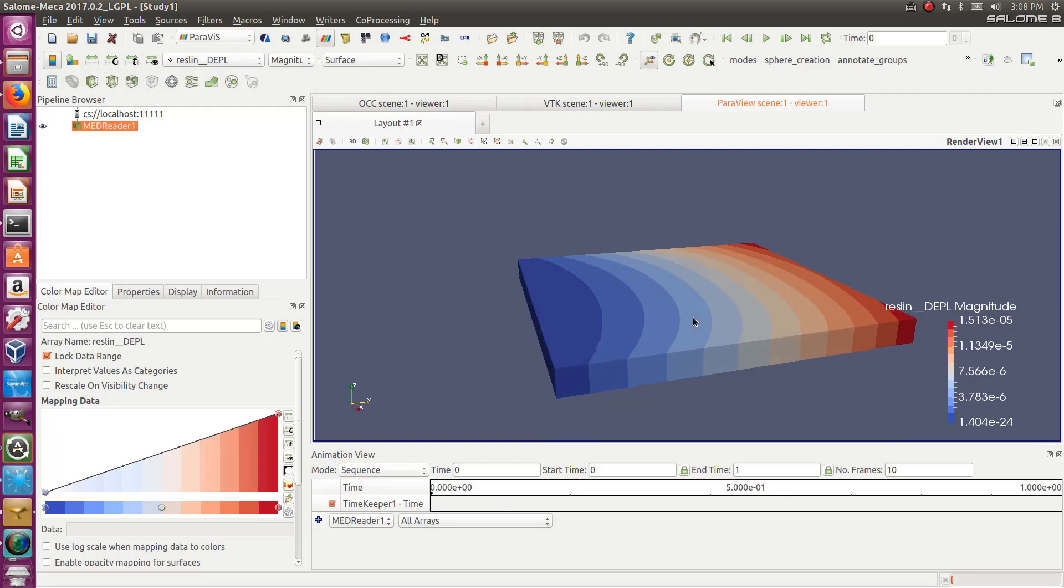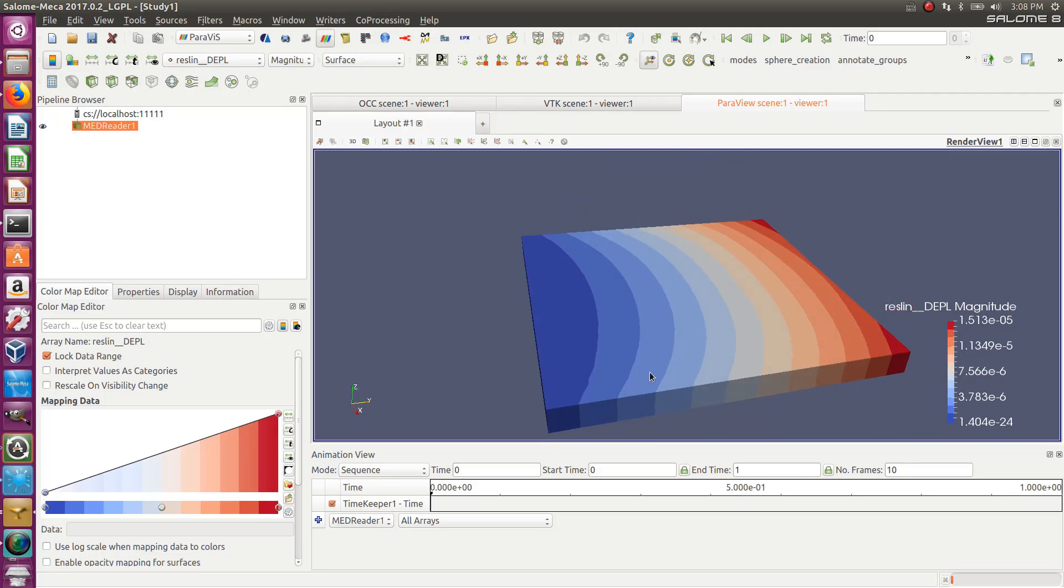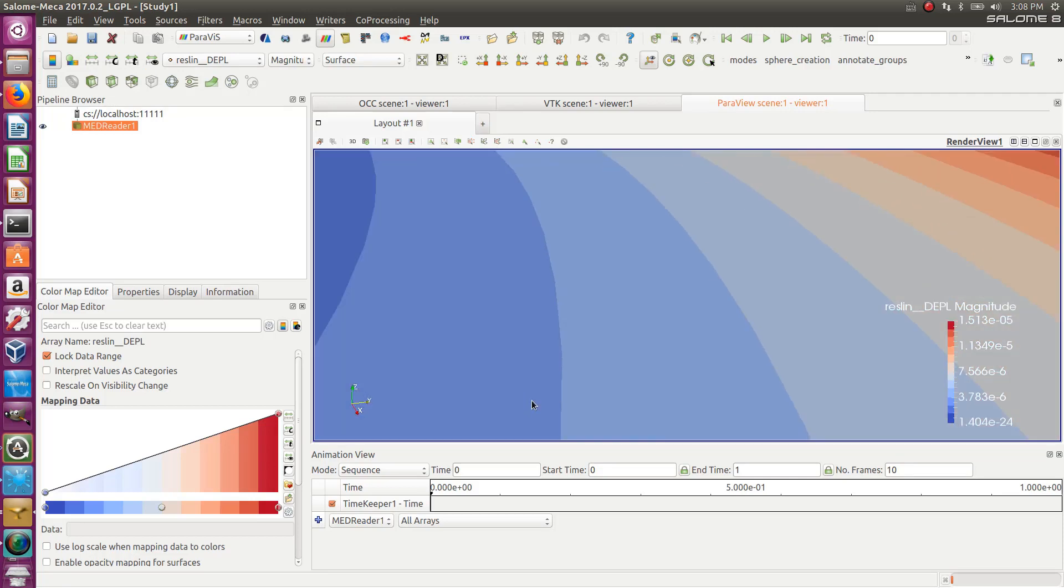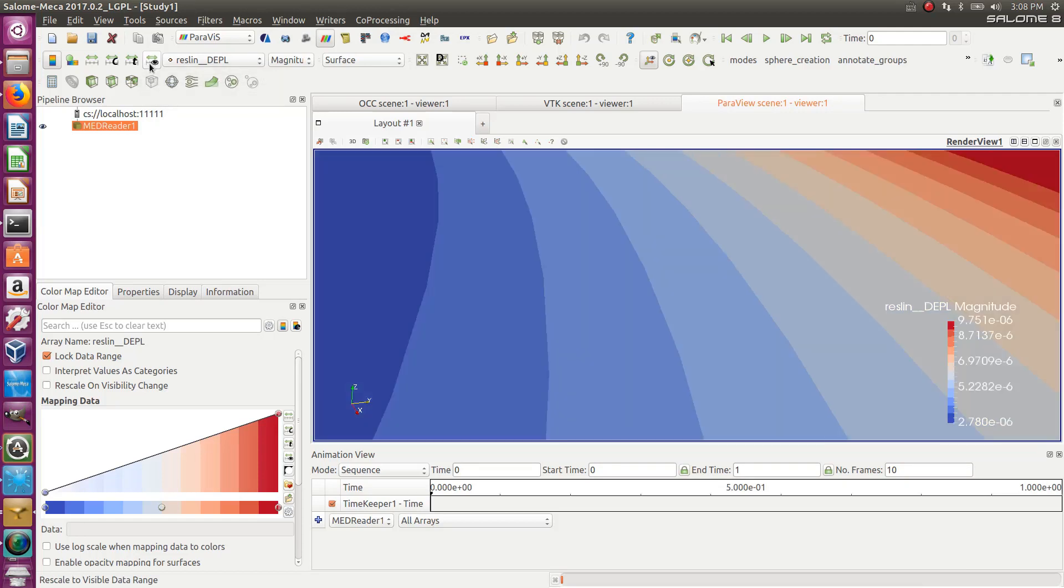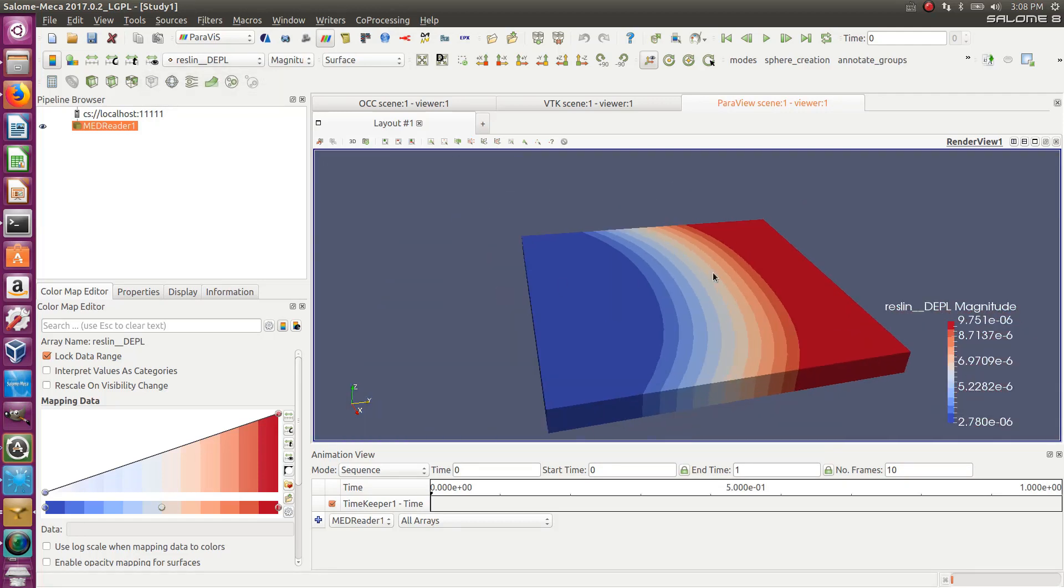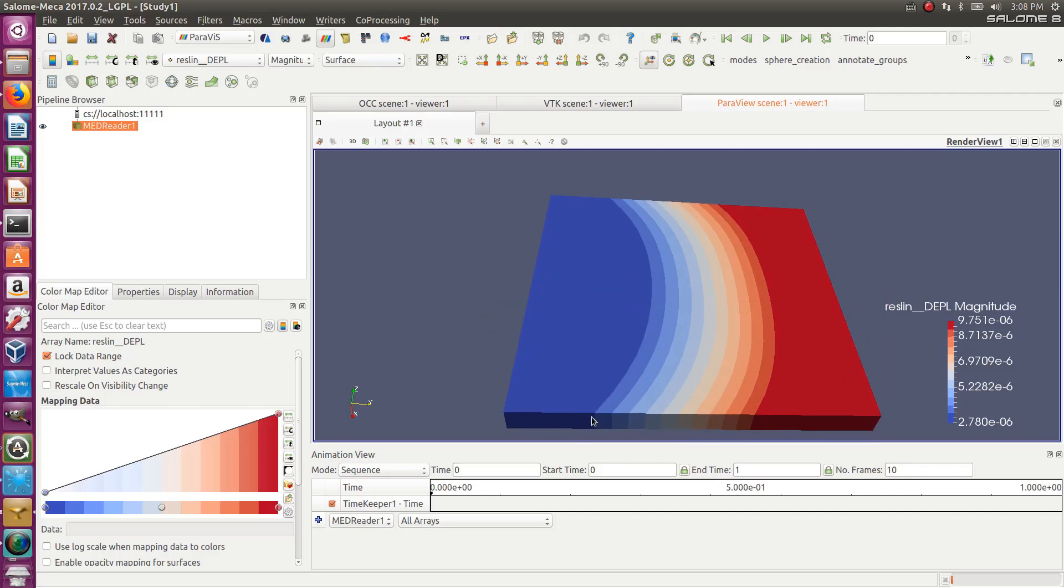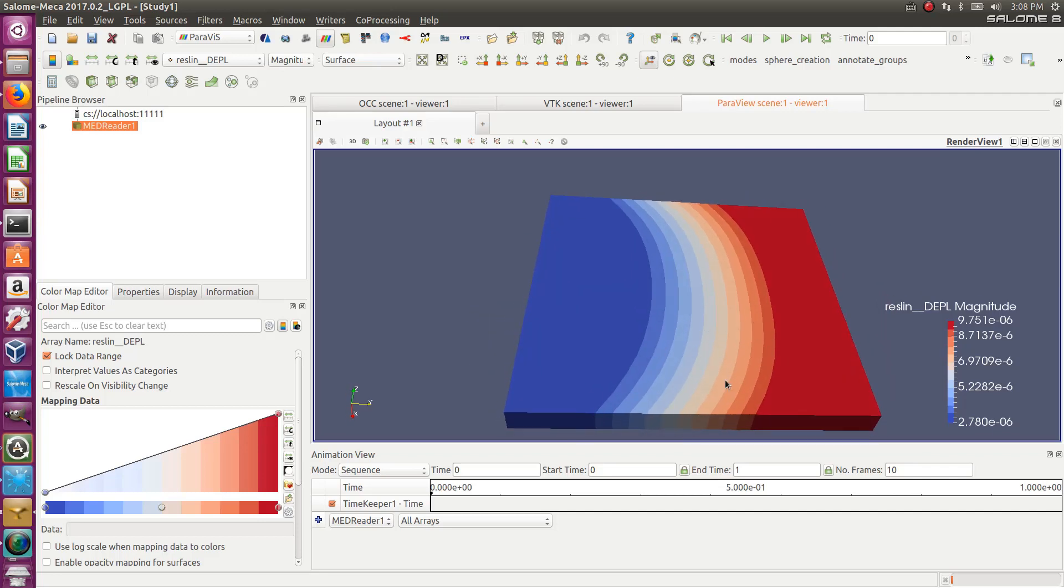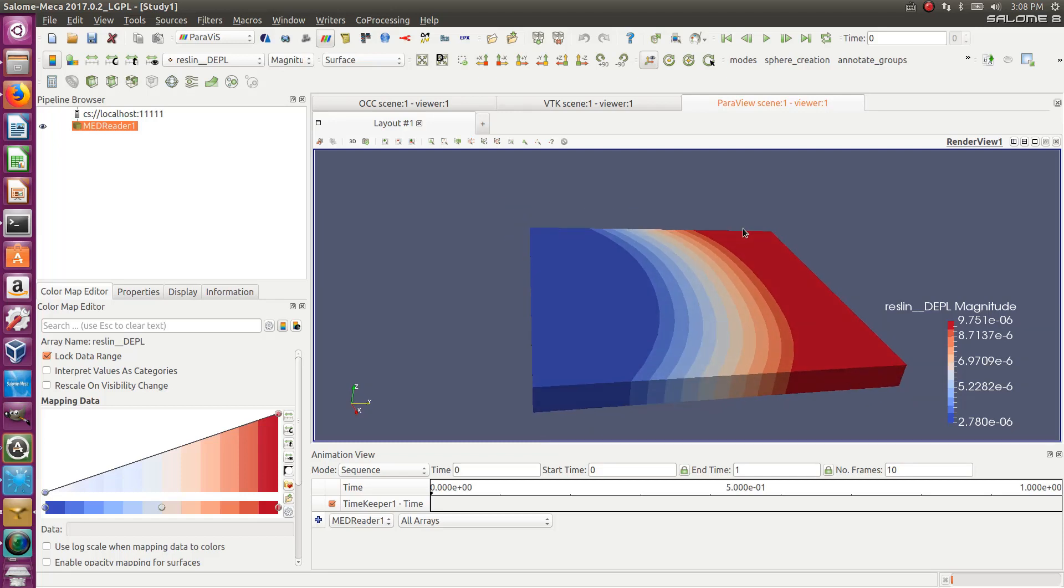So another interesting thing is that if you zoom on a particular area and you just want to see the full scale of color in this area, you have this button, rescale to visible data range, and what it does is that it adjusts the color just for your view. So as you see, I have the rainbow just on the area I was looking at. Nice.